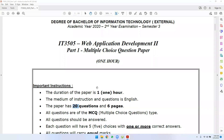In Semester 3, Web Application Development 2, we are going to discuss the topic of Web Application Development 2.